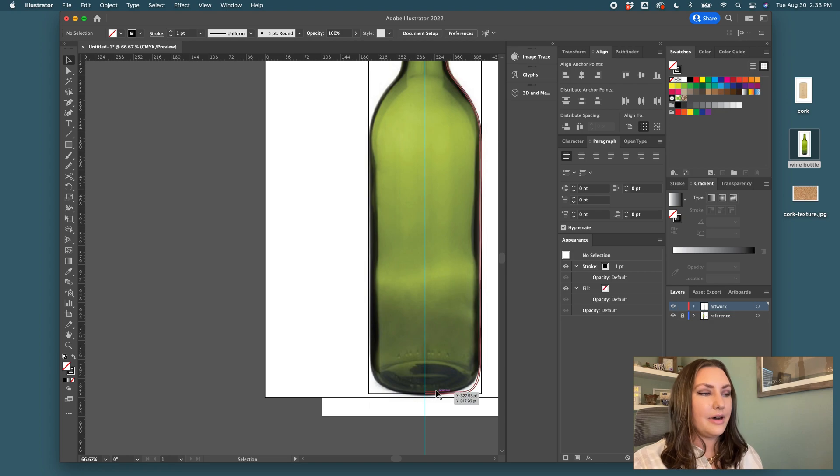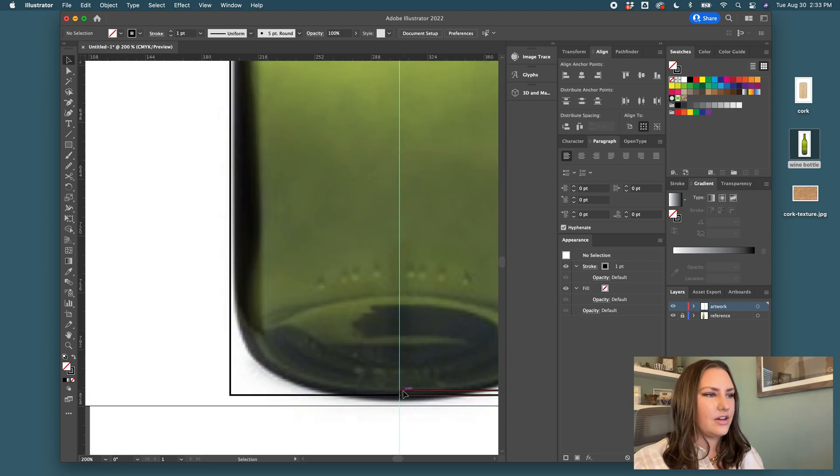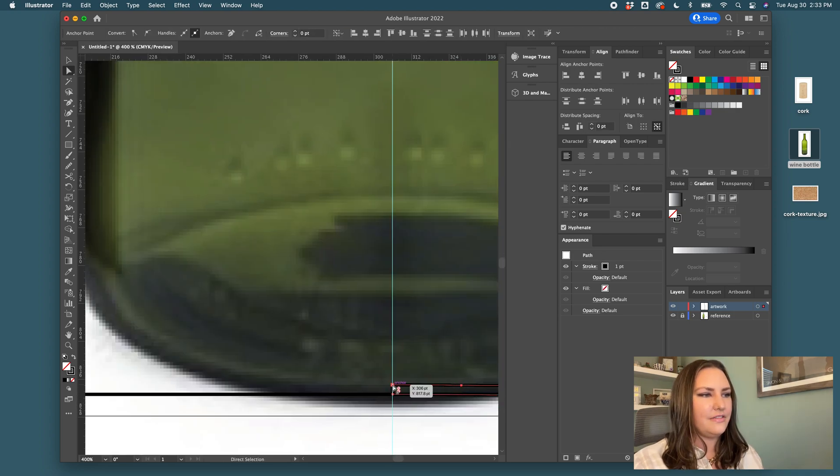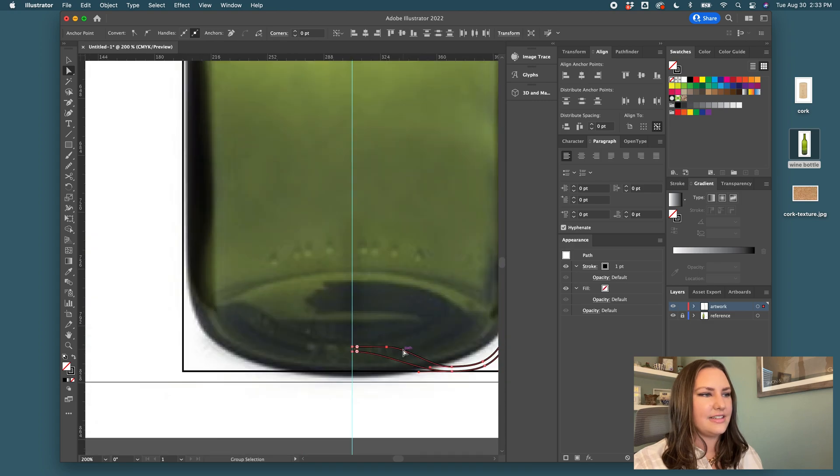And then at the bottom, depending on your wine bottle, this one doesn't have a deep inset, but there is an inset. So I'm going to take these anchor points. I'm going to hold shift and I'm going to move them upwards.